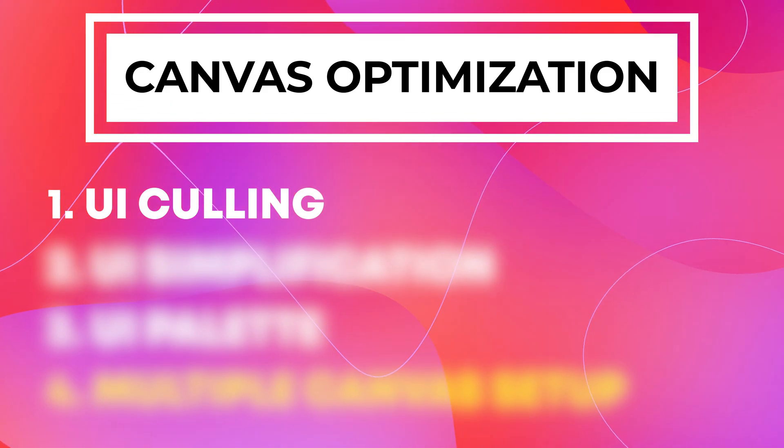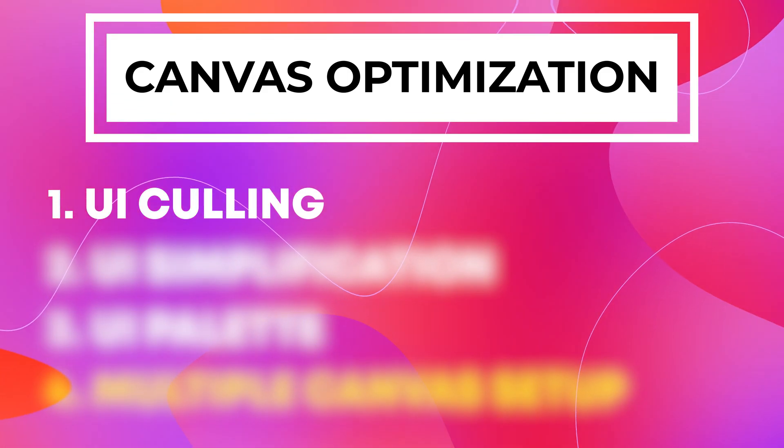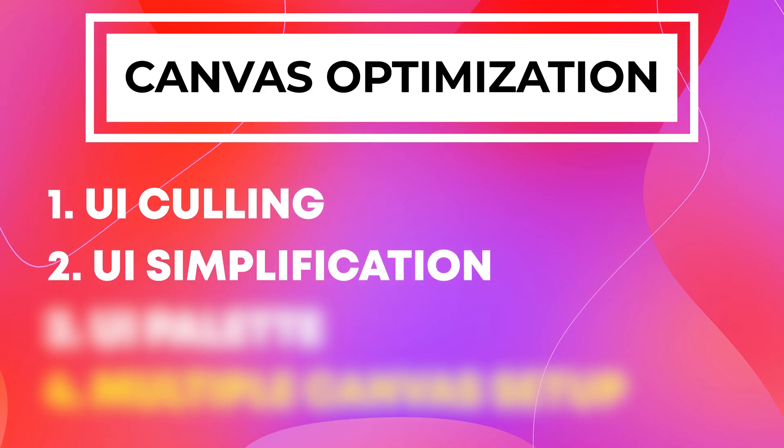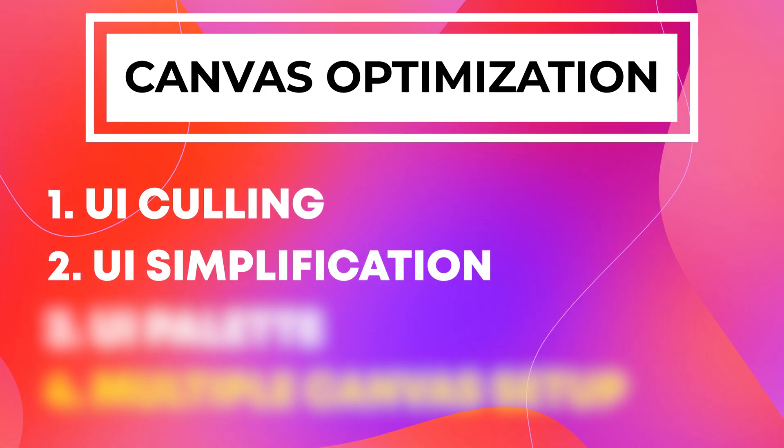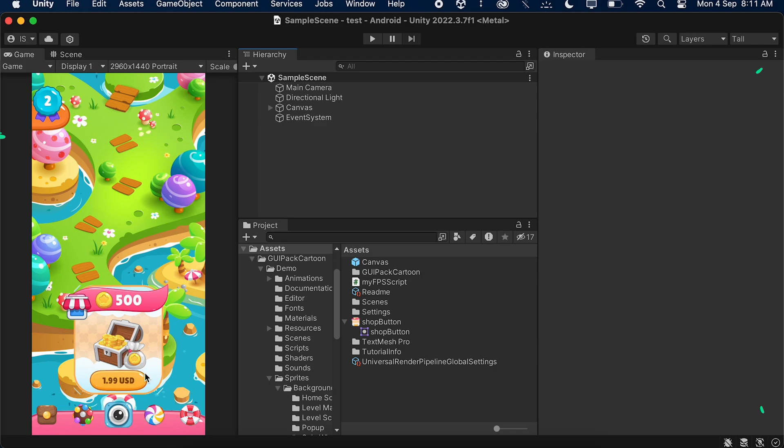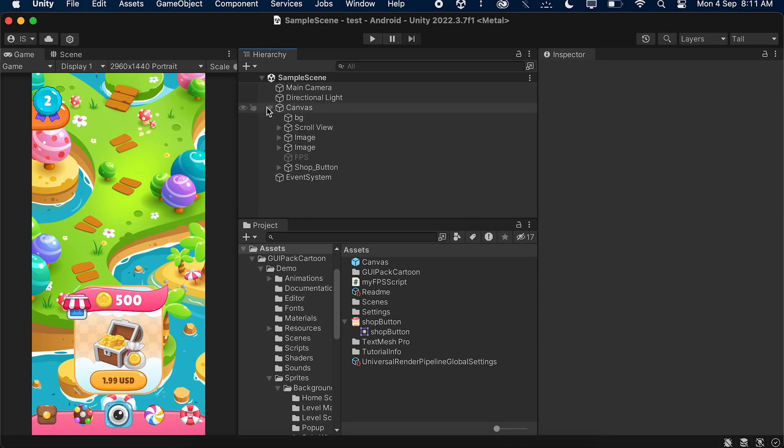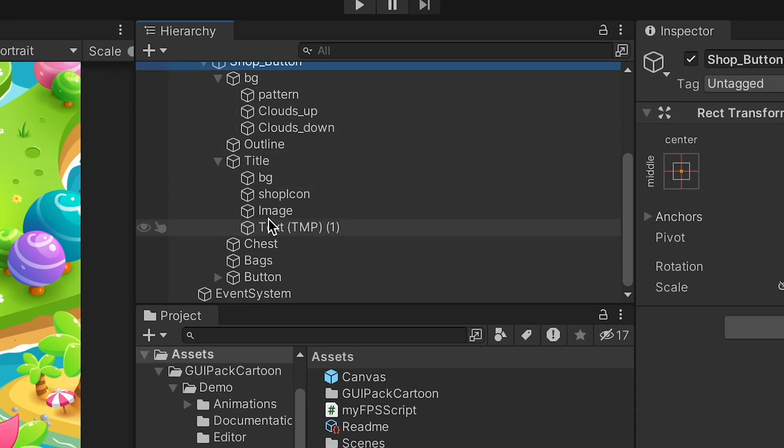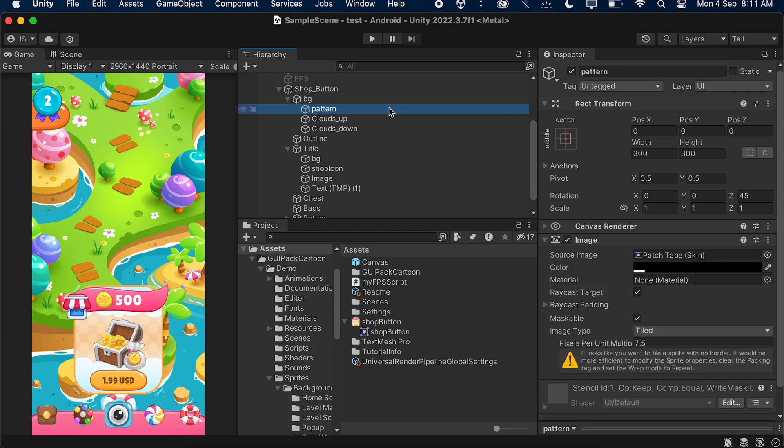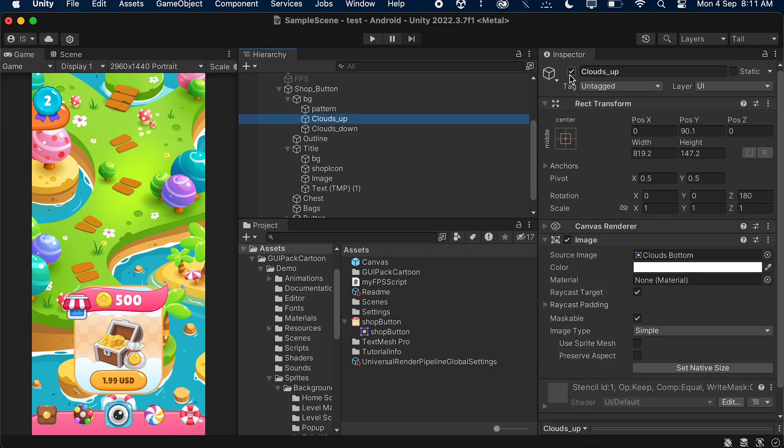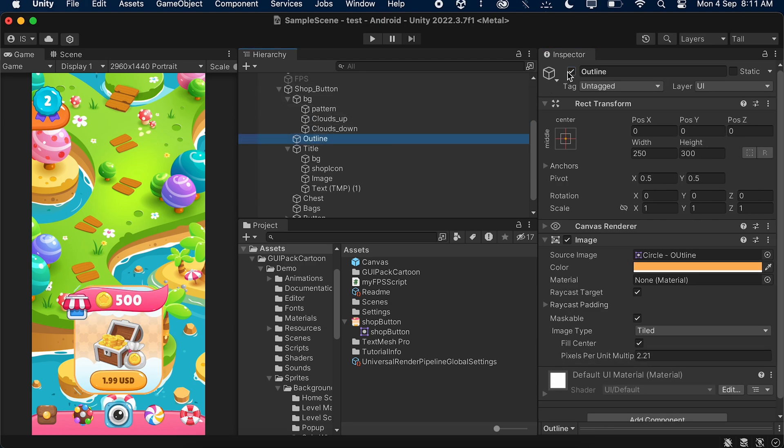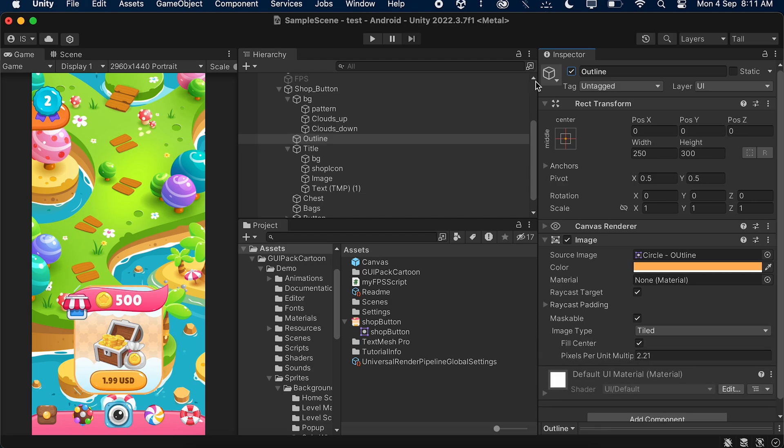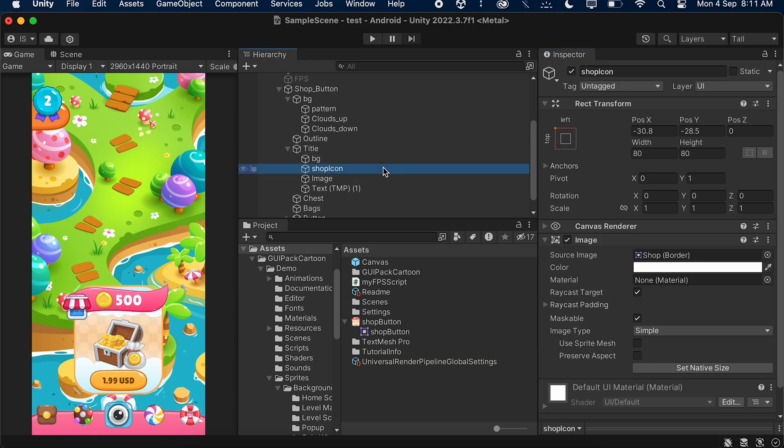Now with that, our first step is completed and our next step is UI simplification. Now to understand that, let's open Unity one more time. In here I have created this button which will allow users to buy 500 coins for 1.99 USD. So now let's first check this button. Here as we can see, this button actually consists of a lot of images inside it. It has some patterns, some clouds, some outlines. So basically this button has a lot of images inside it and Unity has to render all the images one by one just for this single item.